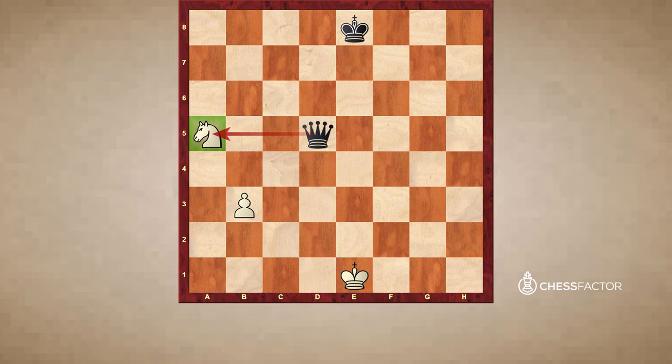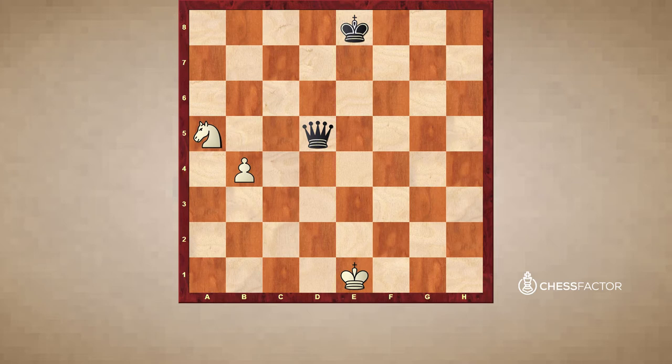Another option besides moving the piece: we can't take the queen here, but we can protect the knight with pawn to b4, which is also a reasonable option. The same thing would happen — if the black queen takes the knight, white simply recaptures, and all is good.